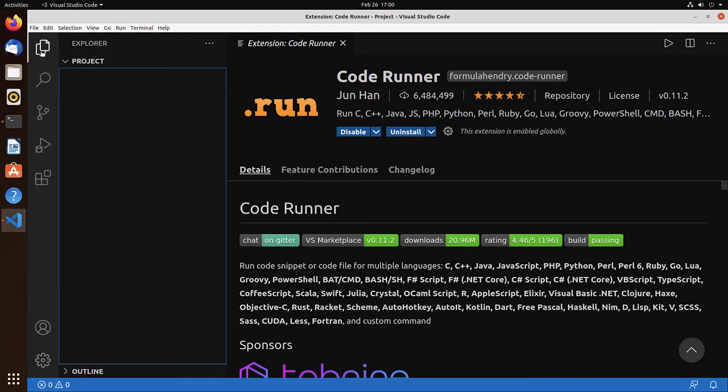So they're all installed. Let's go back to our project. These extensions have now added commands to the command palette.